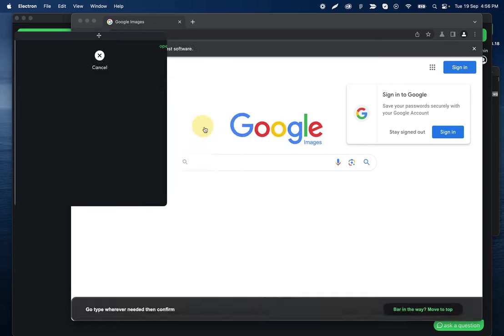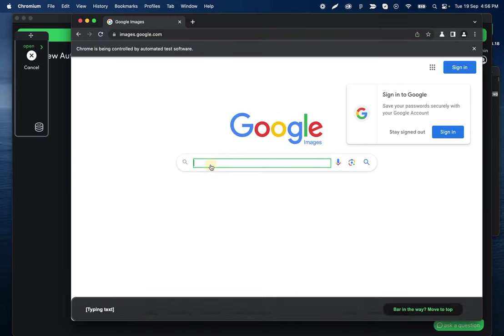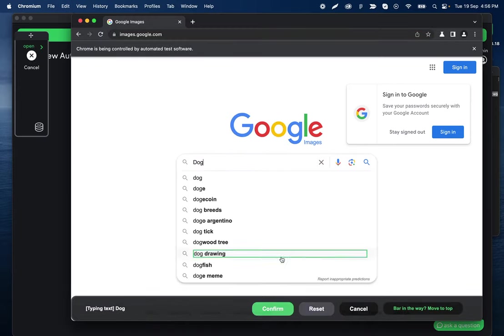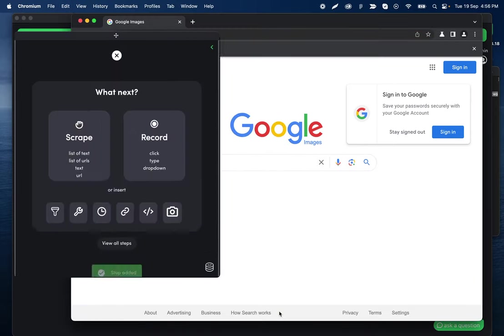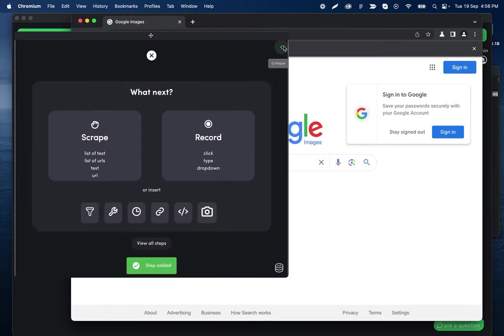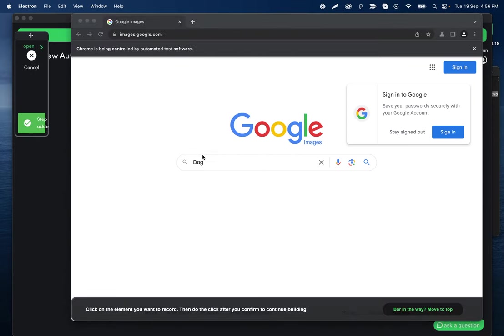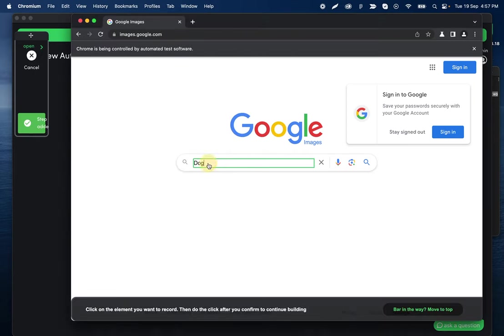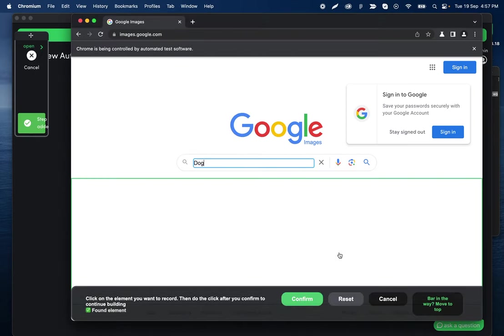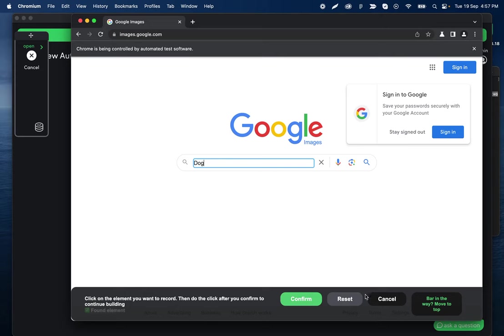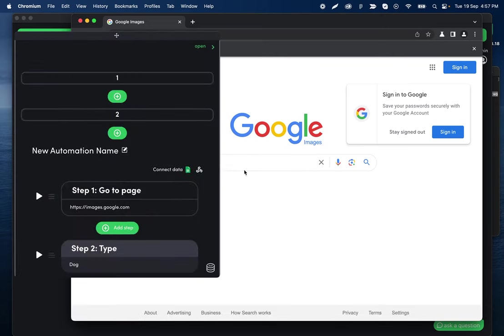So record type, and then I'm going to type dog, and let's confirm that click. And then I want to record another click, but I want this input to be open. It doesn't look like it's staying open when I click like that.